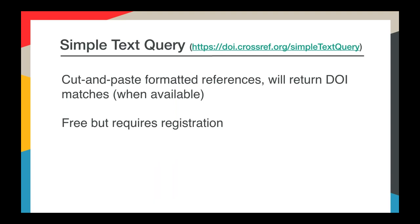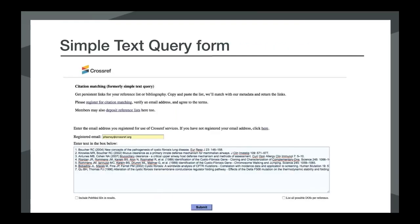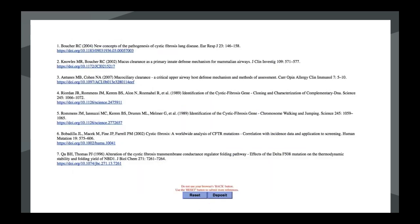Our other user interface for matching DOIs to citations is our simple text query form — a really simple way to populate a reference list with DOIs. It's free to use but requires registration. To use this, you cut and paste a list of references into the search box, hit submit, and fairly quickly you'll get your reference list back with the DOI links included, which can be cut and pasted back into a research paper or manuscript. Not all items have DOIs, so not all references will be matched, but it does a pretty good job of finding a match if one is available.